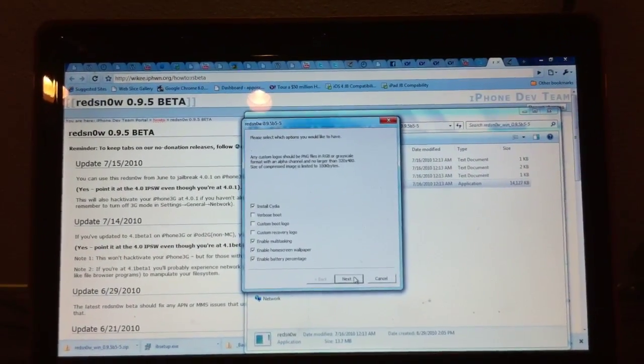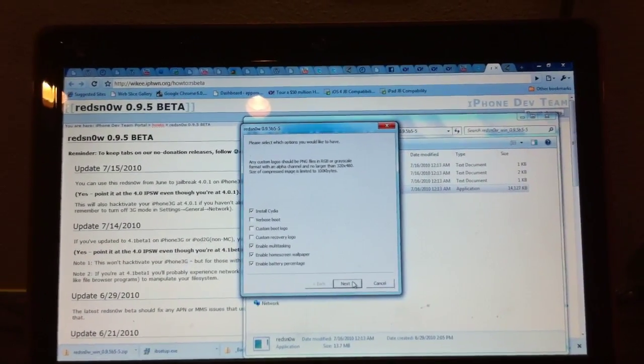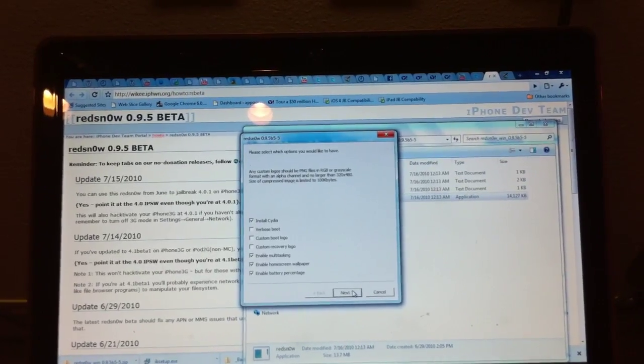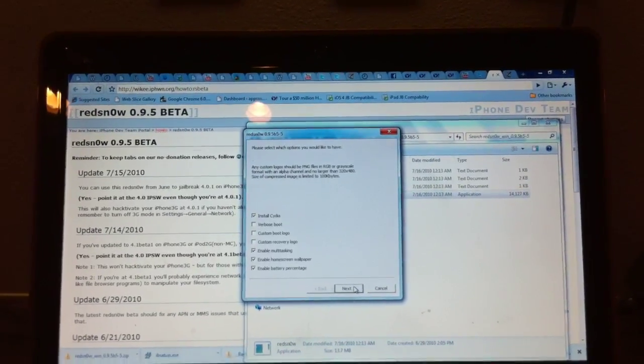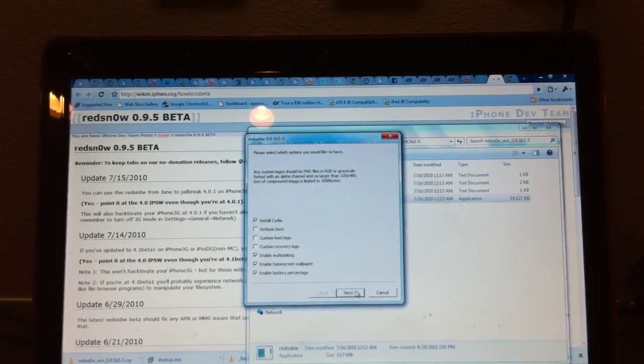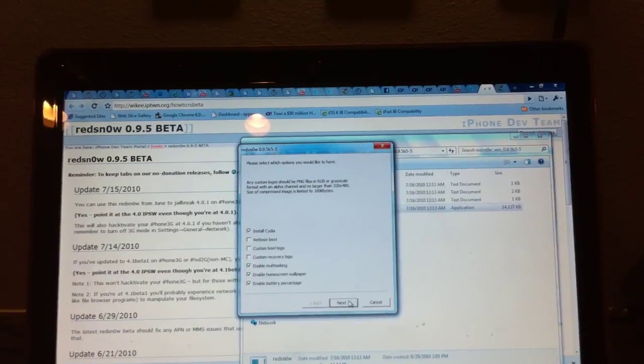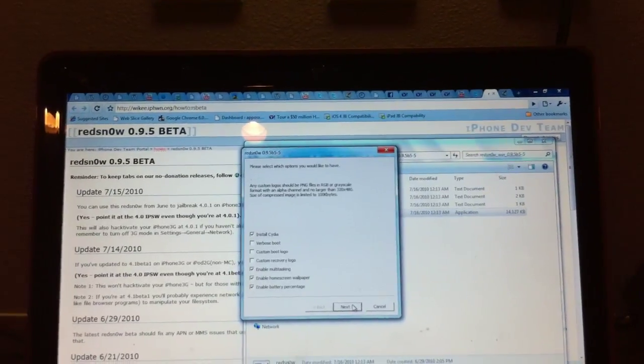So yep, that's it. Please rate, comment, subscribe, stop by our channel, follow us on Twitter, and check out our website at apposx.com. Thanks.